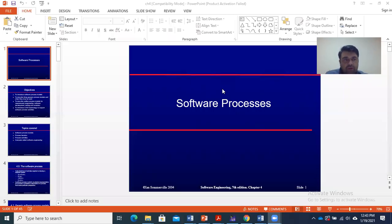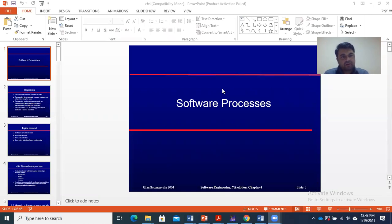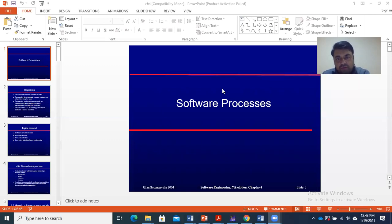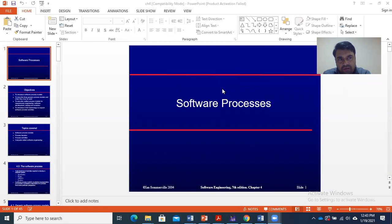Assalam alaikum. We will start with software process, Chapter Number 4. We had discussion on Chapter Number 3 on critical systems. Now in Chapter 4, we discuss software processes. Software processes — the activities that carry on for software development from a particular perspective to create a particular software — is called a software process or methodology.